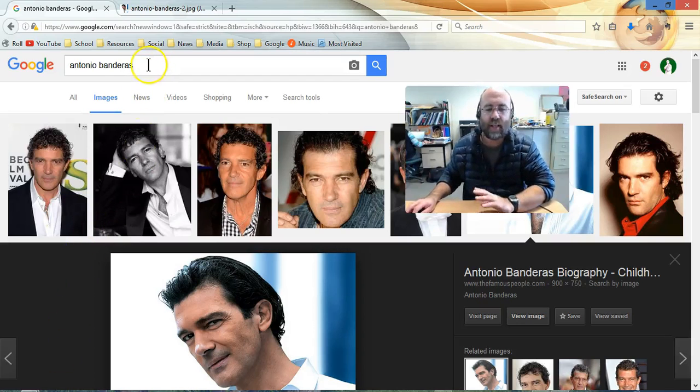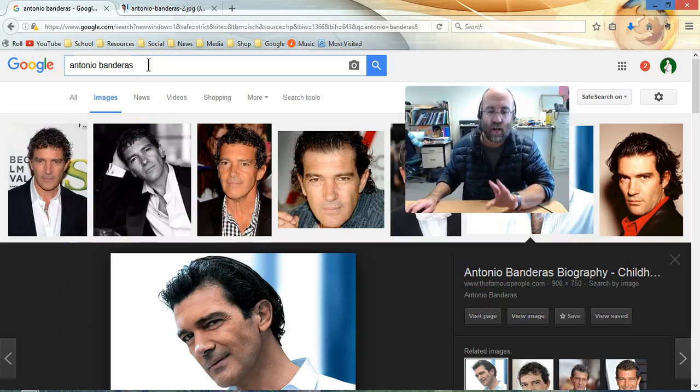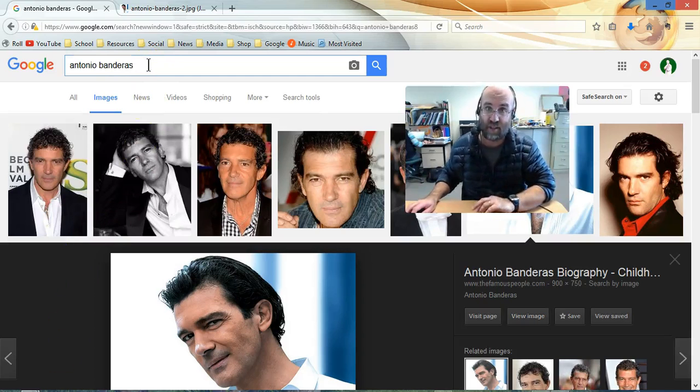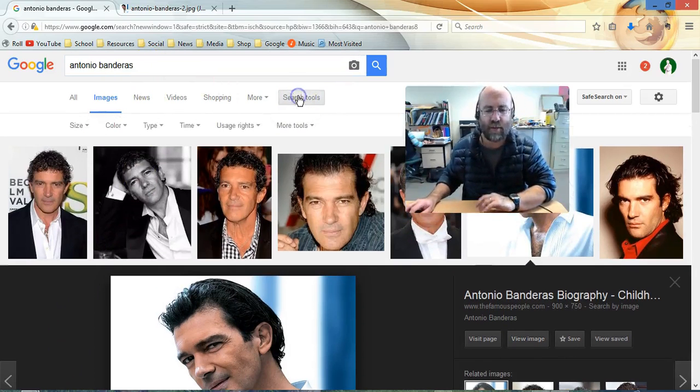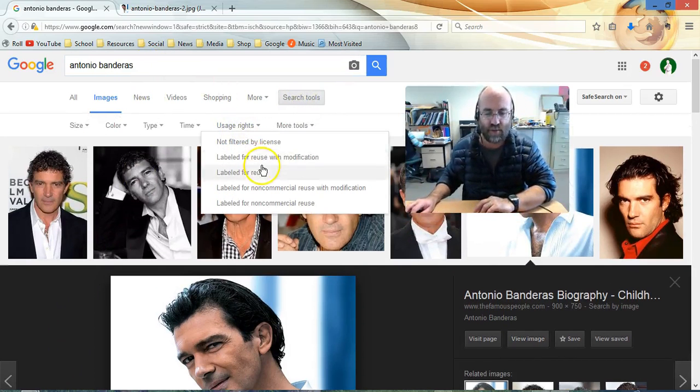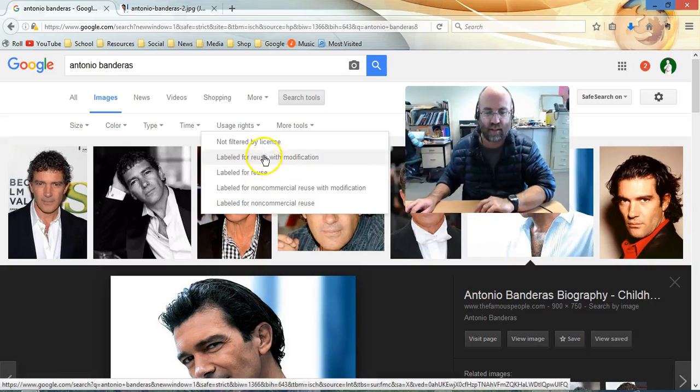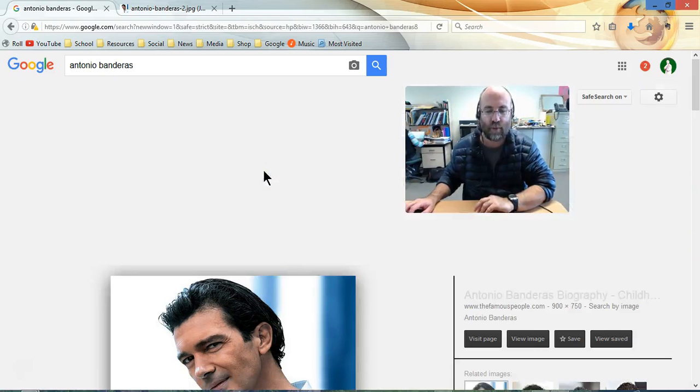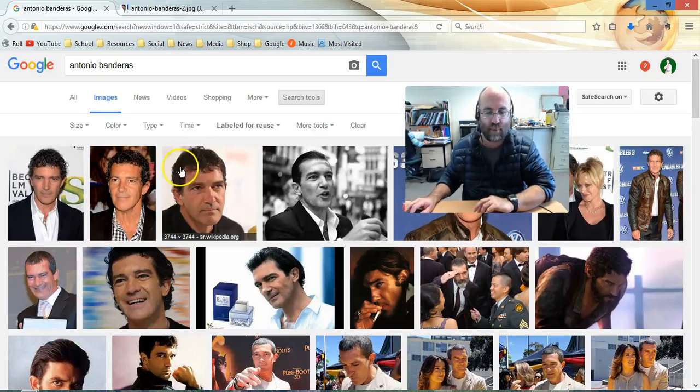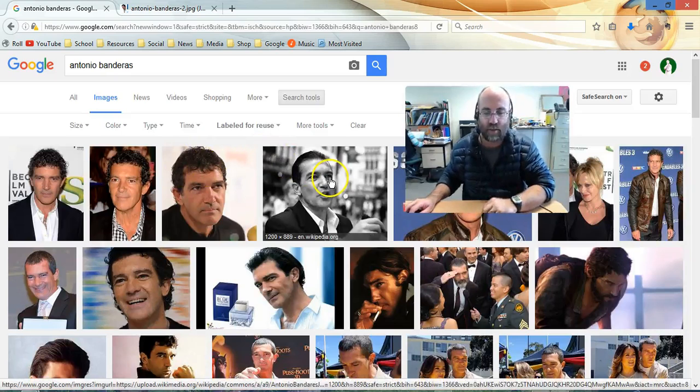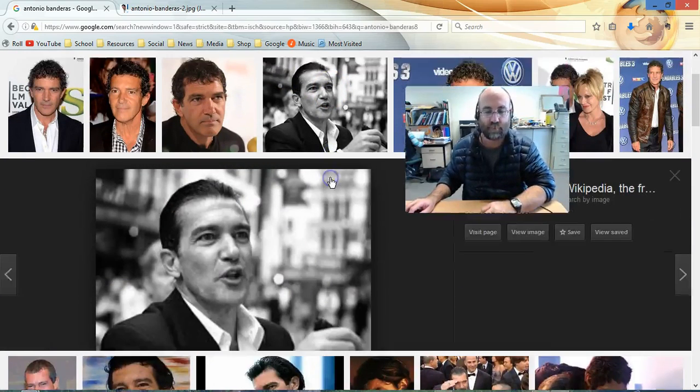So here I am on Google Images. I'm just going to pinch an image for now. Actually, you know what, I'm going to do the right thing. I'm going to get one that's got Creative Commons on it so that I can actually reuse it. So labeled for reuse of Antonio Banderas. There we go. There's a photo of him there on Wikipedia.